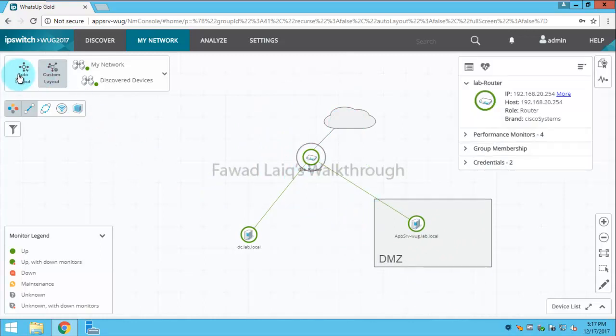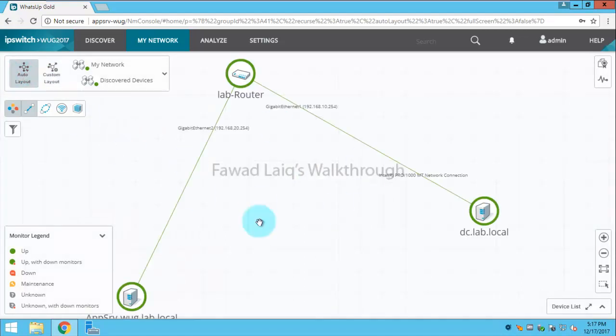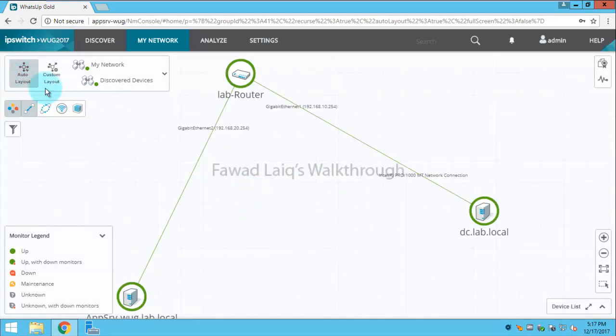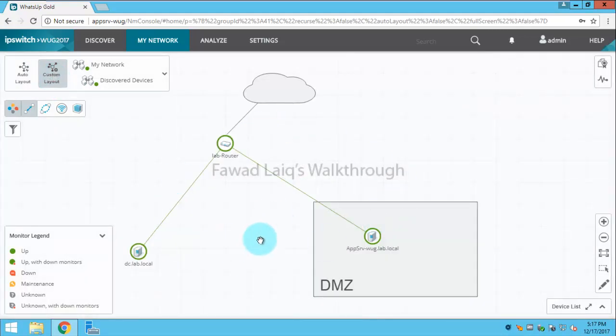Once I go to automatic layout you will see the map is as before, but when I come to custom layout the map would be as I have created it. Whatever I have put in this map it will stay over there.